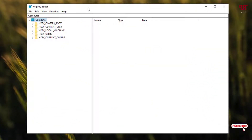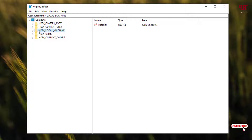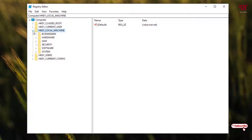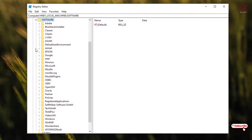Now you will see the Registry Editor program. On the left side, below HKEY_LOCAL_MACHINE, just select it and you can see the arrow icon. Click on it, and after that choose Software. Select Software, then click the arrow again, and now select Microsoft. Click the down arrow once more.